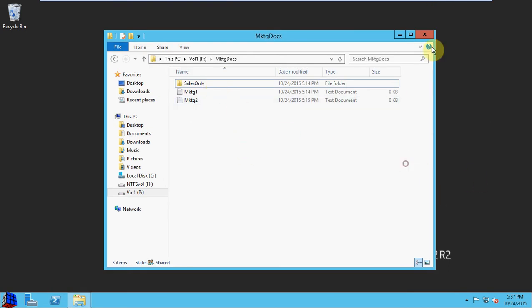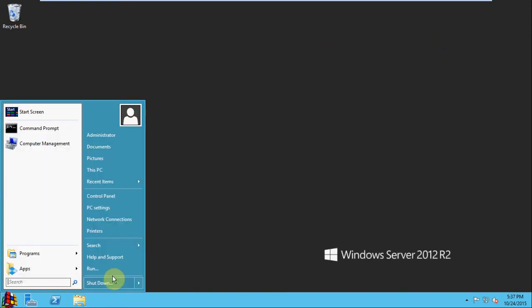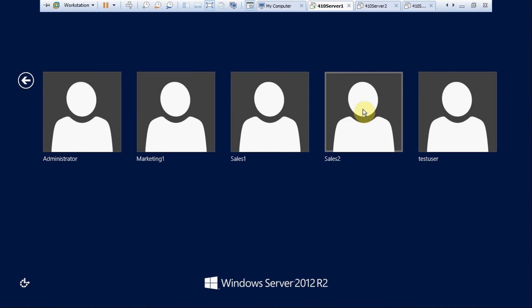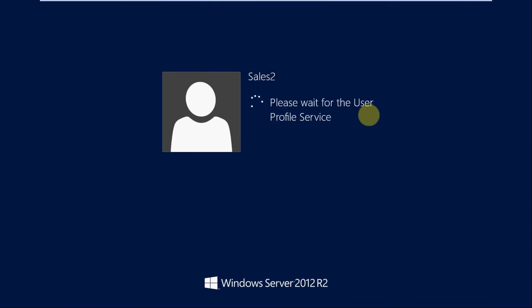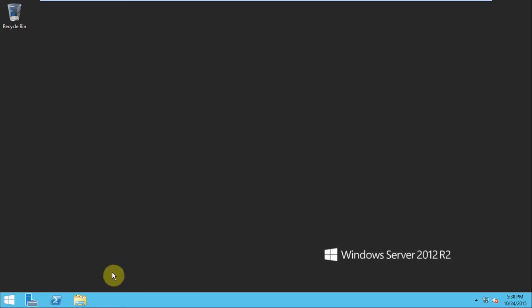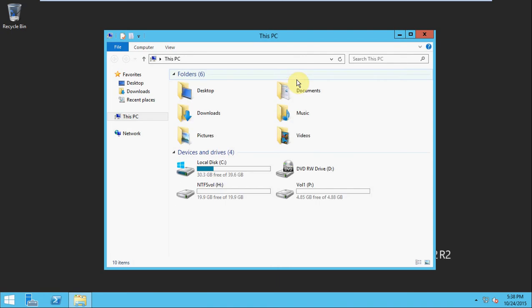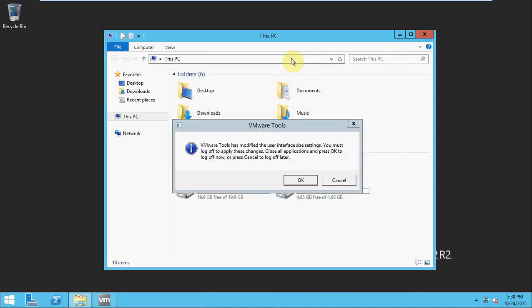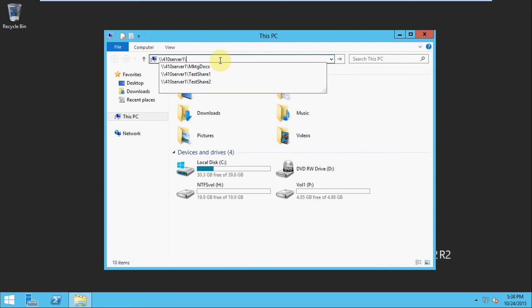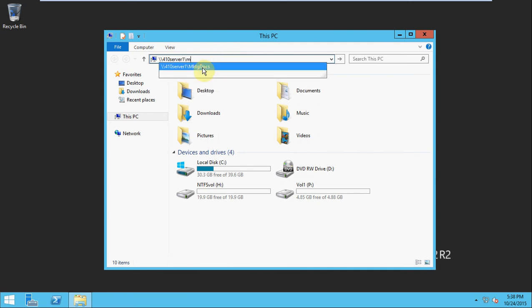So then we want to log off and log back in as Sales 2, the new account. I'm probably going to get a little message here from VMware. Once this loads up, we'll just go straight into it. We want to access that share. Here's our VMware. That's on the local server as Marketing Docs. So I'm going to go ahead and open it up.